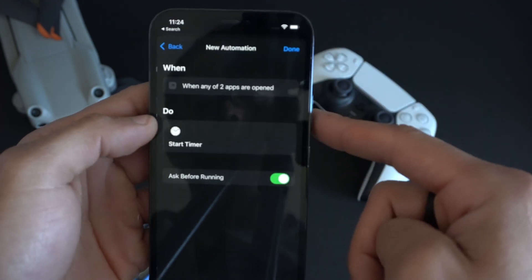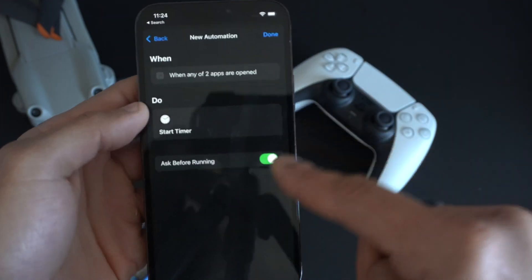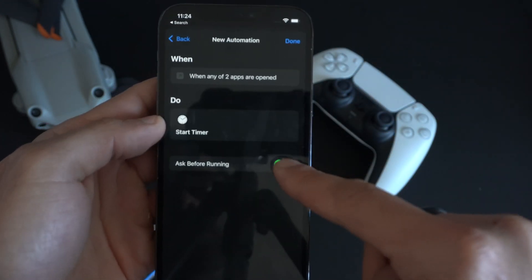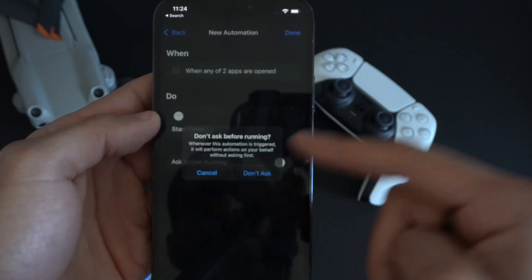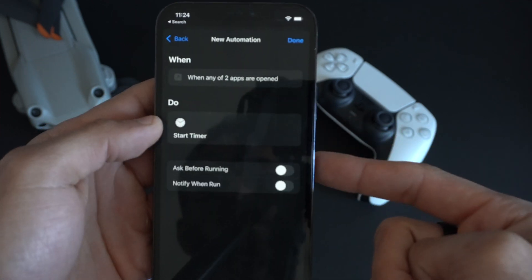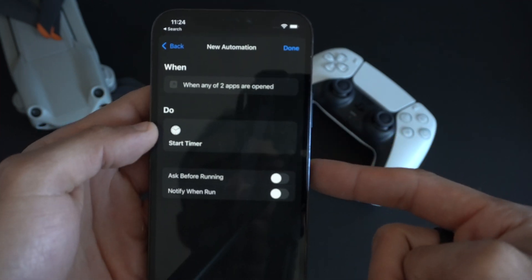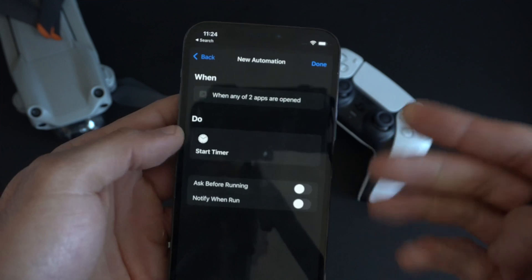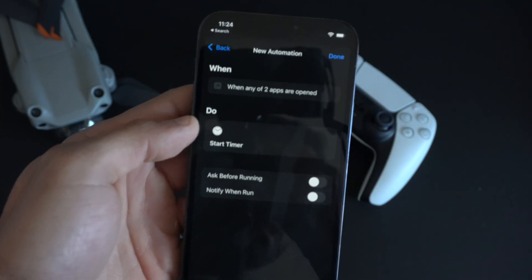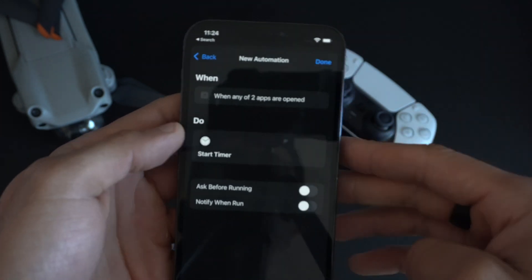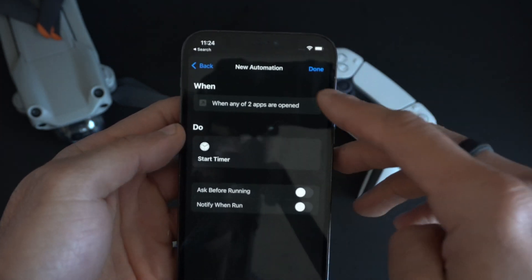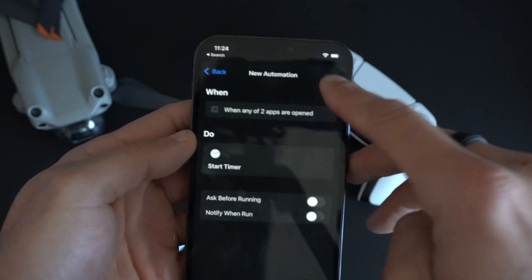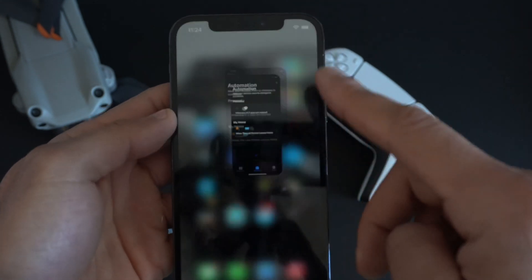Tap Next. Make sure 'Ask Before Running' is turned off — you want this to run automatically. Also turn off 'Notify When Run.' I'll show you why in a little bit. Then tap Done.